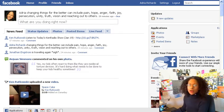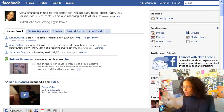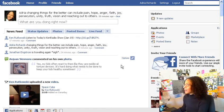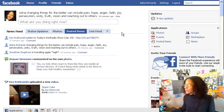Here we are on the Facebook home page. There are a lot of areas of information — you get your news feed where you see what people are up to, status updates, photos, all of this. We're going directly over to the Groups section on the right under Applications.